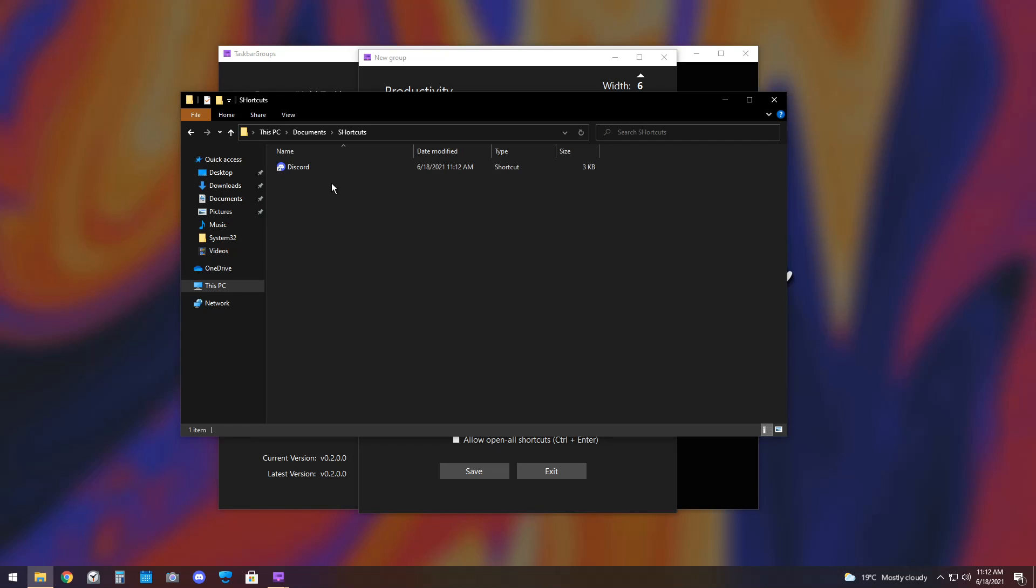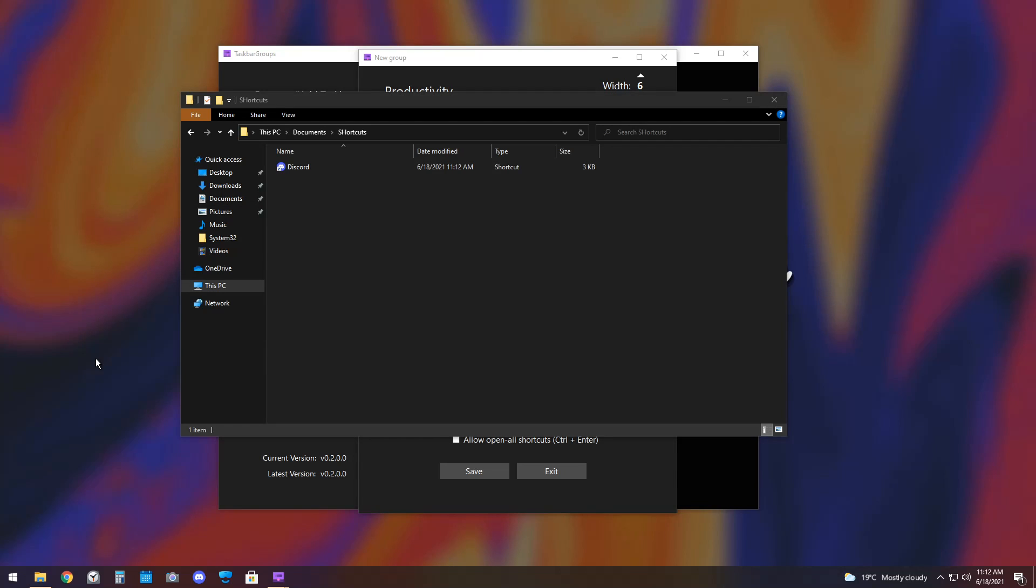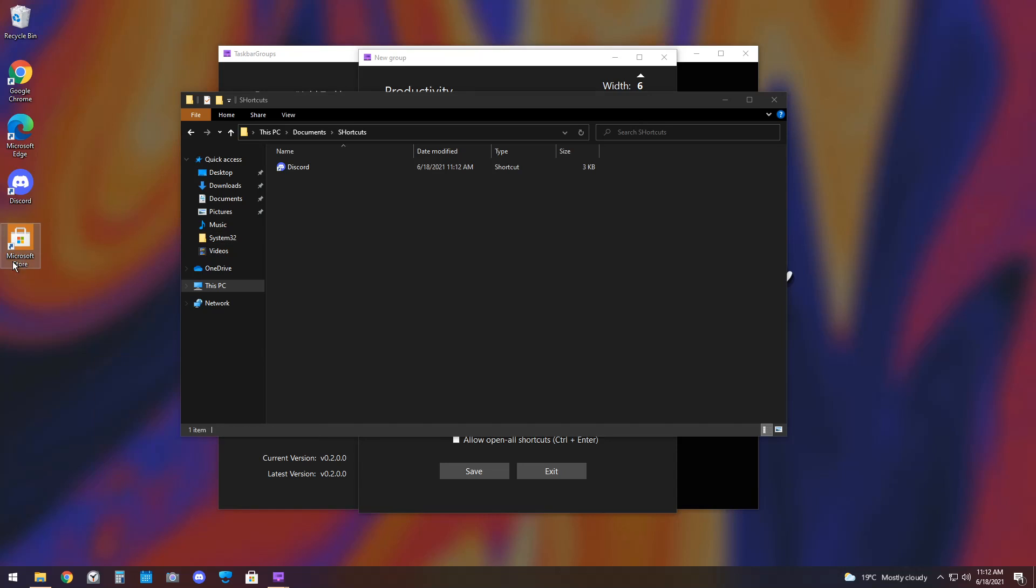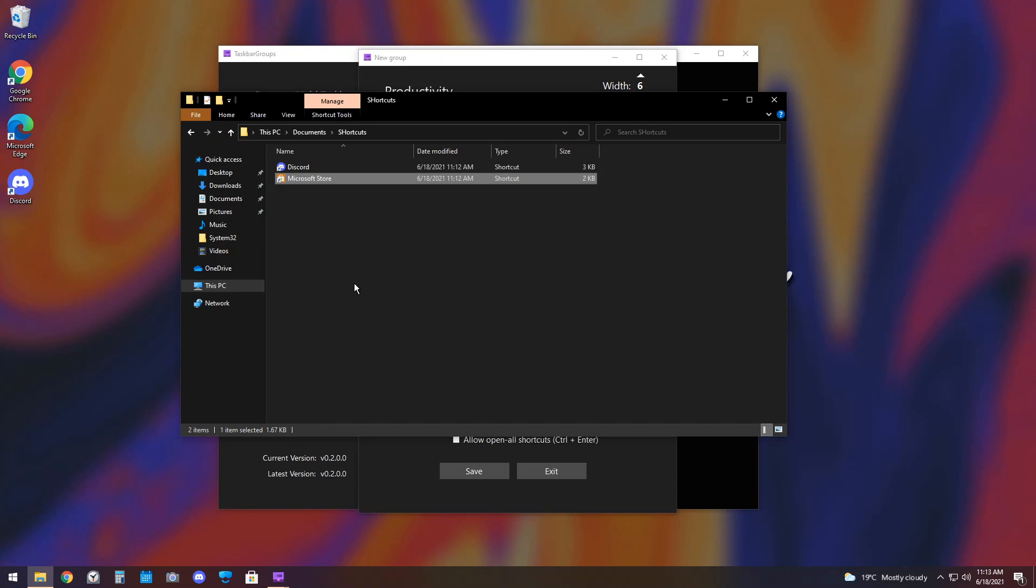Now, you could do that with a whole bunch of apps. Also, what you can do is if you have the shortcut on your desktop, you can actually, first off, I need to show my icons, you can drag the shortcut from your desktop into the folder. And it will remove it from your desktop, which is awesome. And it'll put it in that Shortcuts folder.